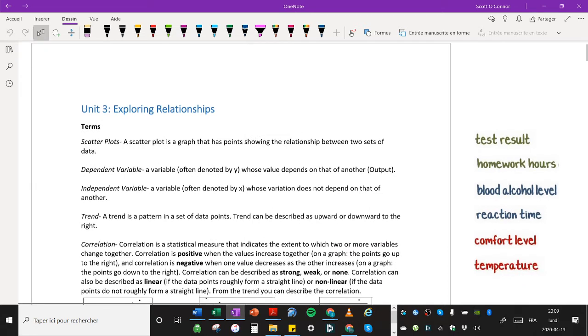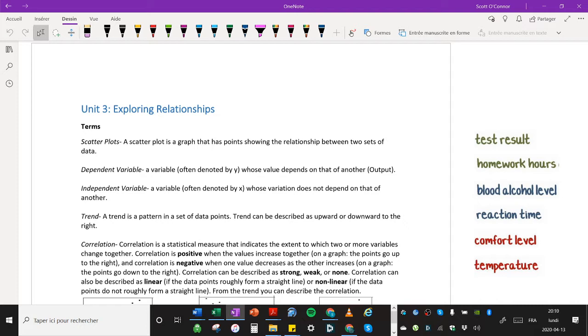Now the two sets of data, those two sets are called variables and one is a dependent variable and one is an independent variable. A dependent variable is a variable often denoted by y, whose value depends on that of another. It's also sometimes called the output.